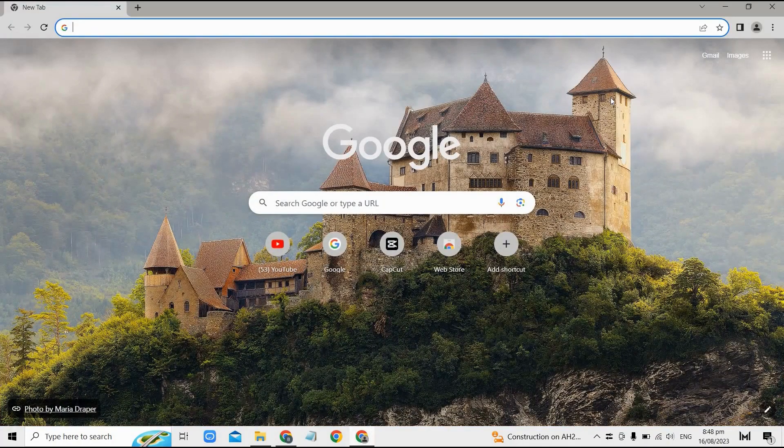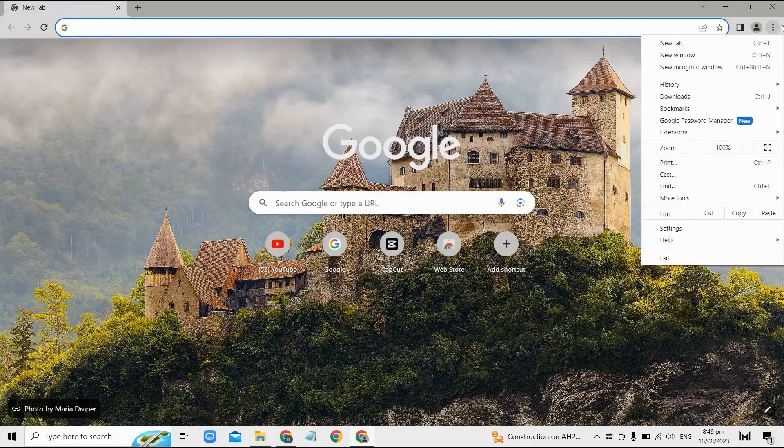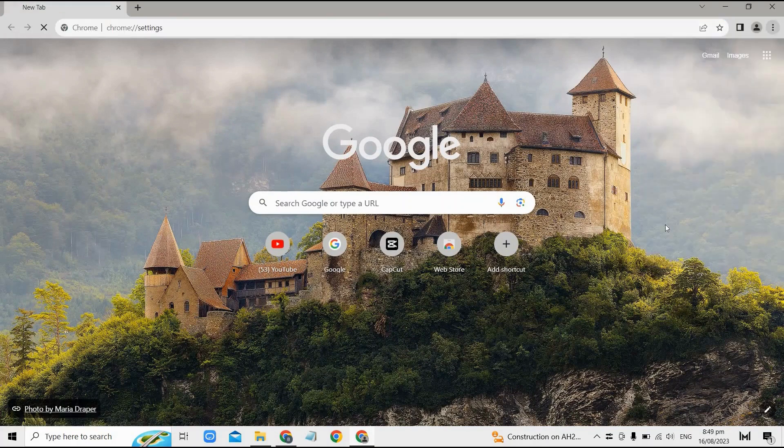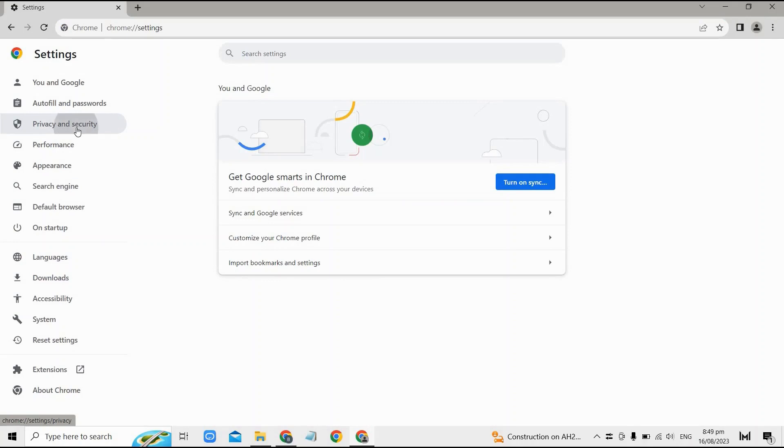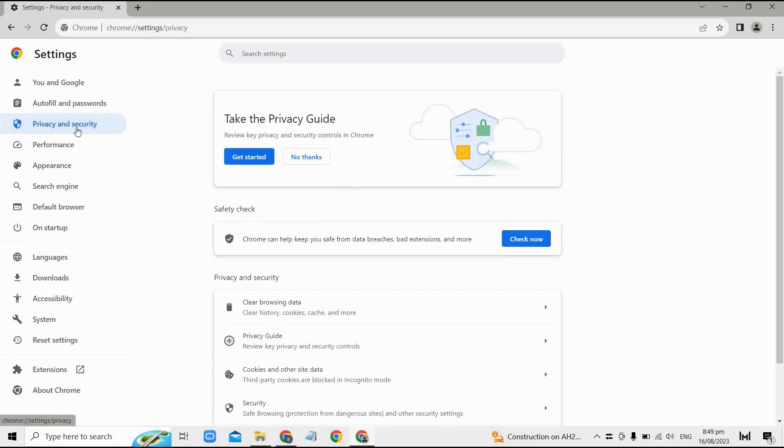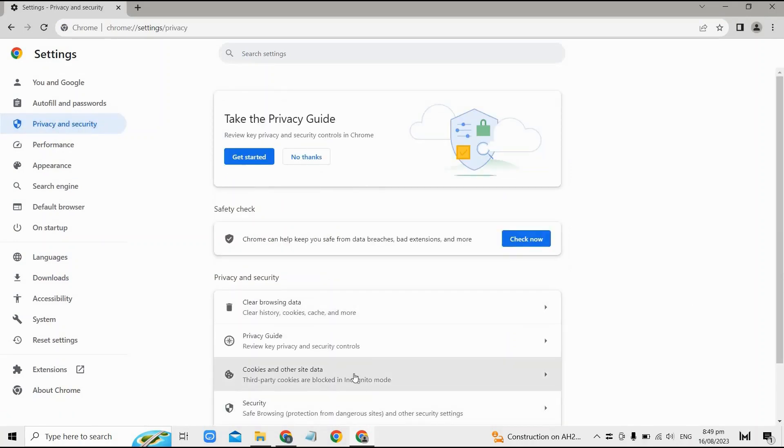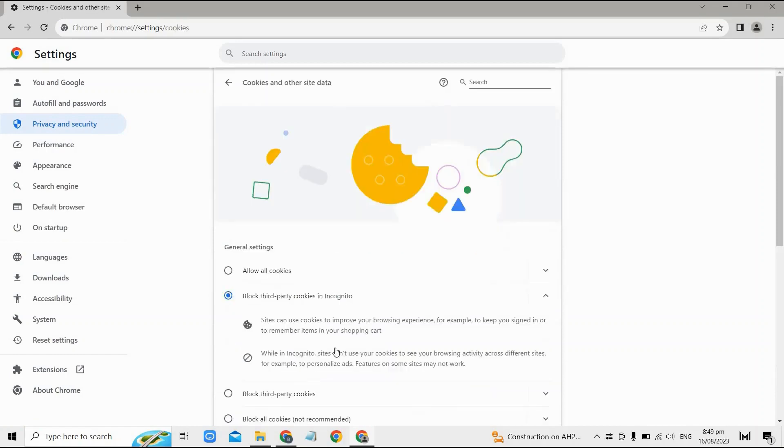Click on these three dots and go to privacy and security right here, and tap on cookies and other site data. Then after that, here just scroll down until you find see all site data and other permissions.